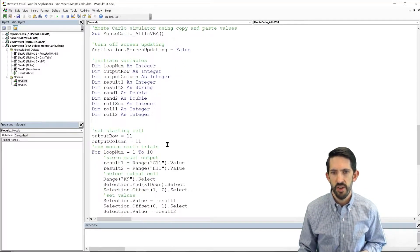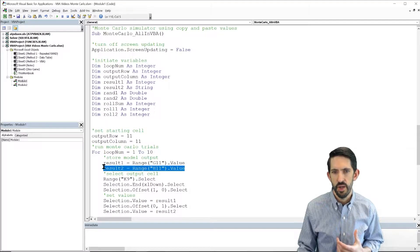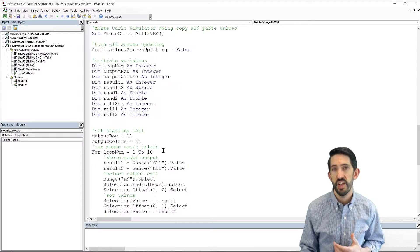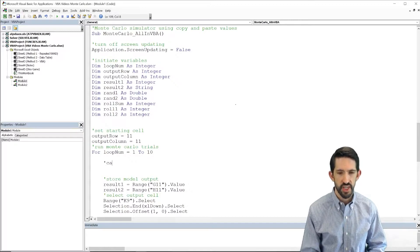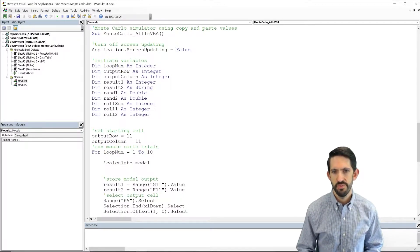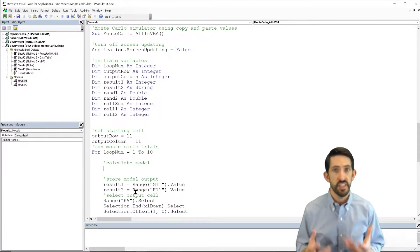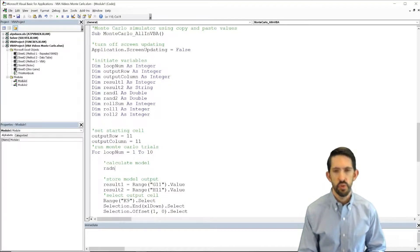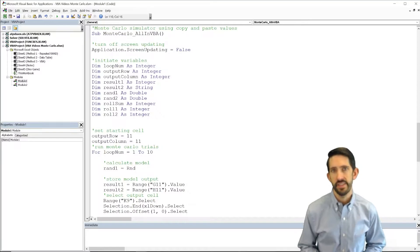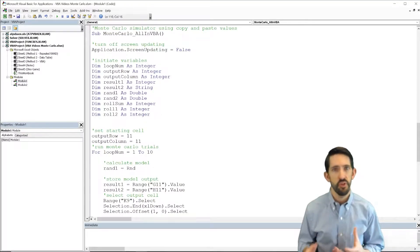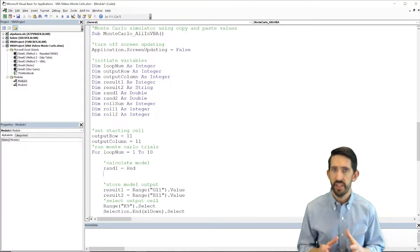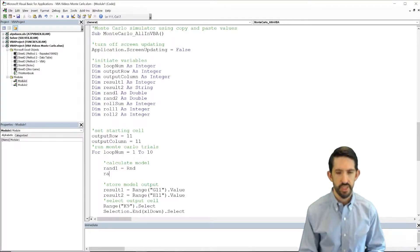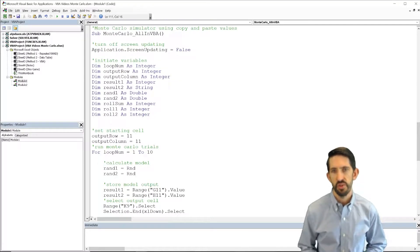So now we can't just take our results and store them from the values. We're going to actually have to calculate our model. So here's what we're going to say: calculate model. So the first thing we're going to do is get our random numbers. So rand1, we're going to set equal to rnd. So just a slightly different command than what we normally have in Excel. This is where it gets a little bit different between VBA and Excel, but really the same concept applies. So rand2 is also going to be rnd.